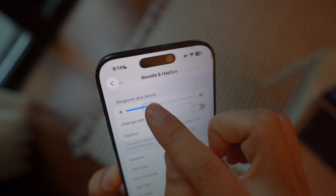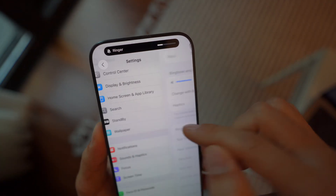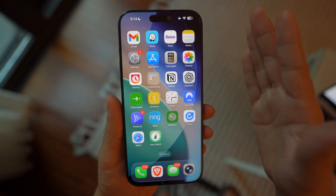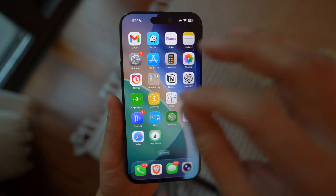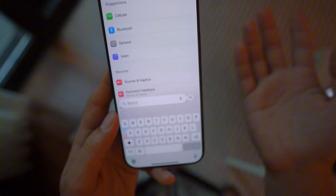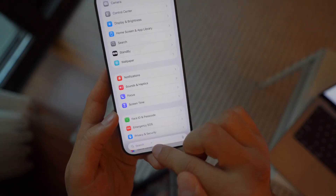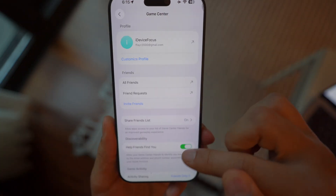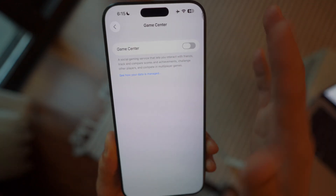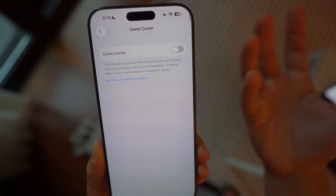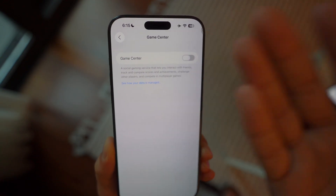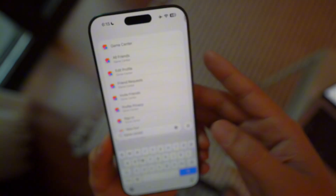By turning this off, you're only giving the volume buttons control over media volume, which makes more sense. If you want to change the ringtone or alarm sound, you can do it within Settings. Another new feature in iOS 26 is Game Center. Whether you play games or not, Game Center is always running in the background. By updating to iOS 26, your device is automatically signed up. Go to the search button, look up Game Center, click on it, and simply sign out. This reduces background tasks and saves battery life.